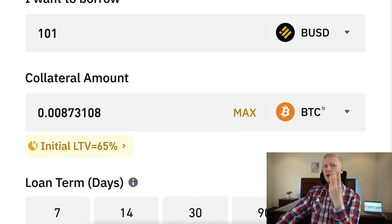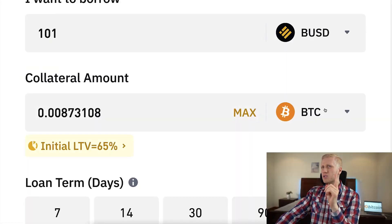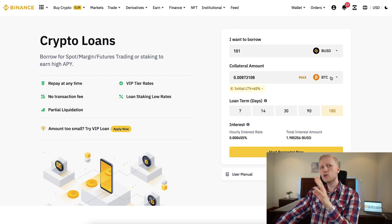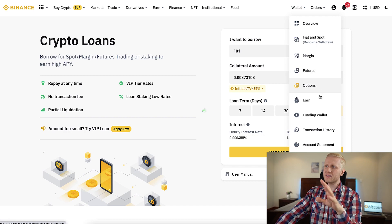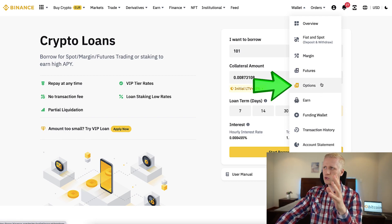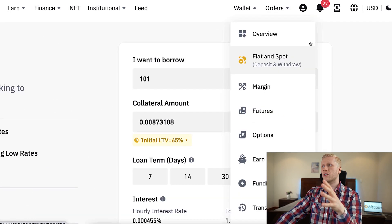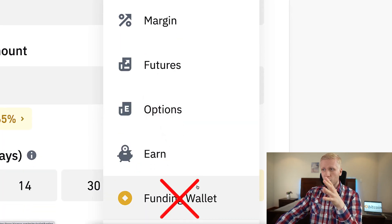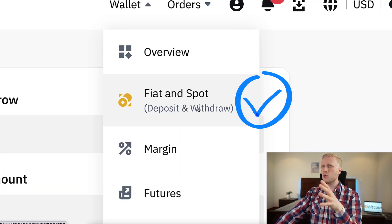Step one: choose the currency you want to borrow and how much. Step two: choose what currency you want to use as collateral — personally I like to use BTC, but you can choose whatever you want. One quick note that some people didn't notice: you need to hold the collateral in your spot account in order to get the loan. In Binance there are many different wallets — earn account, options, futures, margin, funding wallet. To get the loan, you need to have that fund in your spot account, not in futures, not in funding, not in earn account — in the spot account.